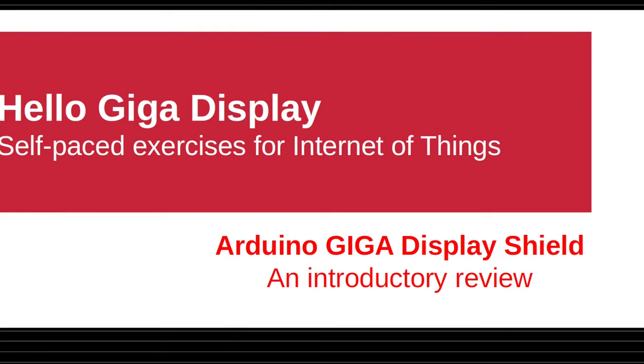Hello, welcome to the Bakwas channel for self-paced tutorials on Internet of Things. This presentation is an introduction to the Arduino Giga Display Shield.